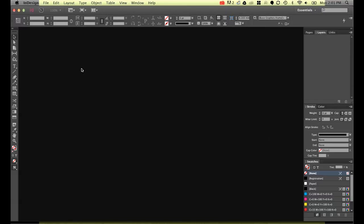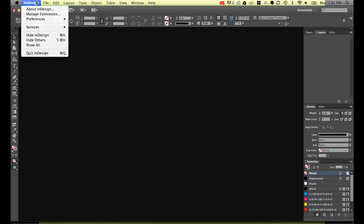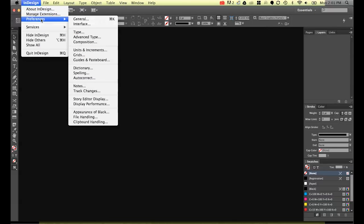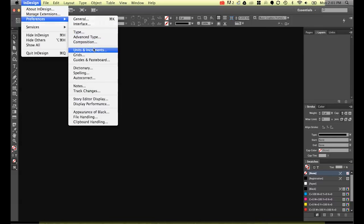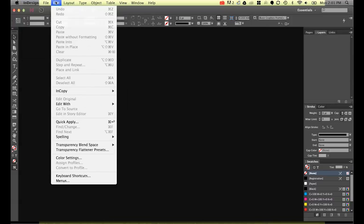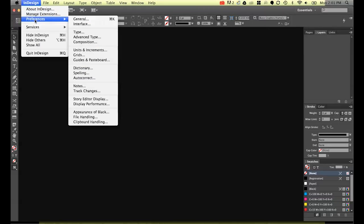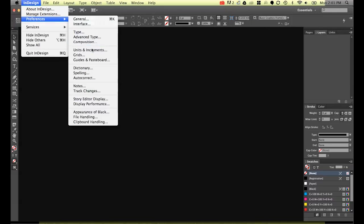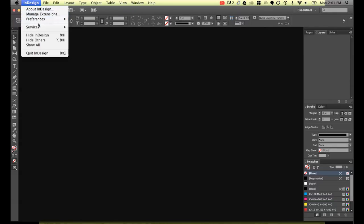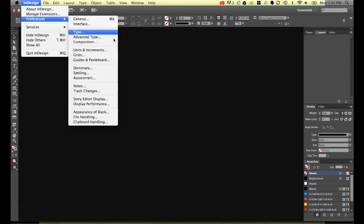So to do it, we're in InDesign and we're going to go up to, on a Mac we go to InDesign, Preferences, and we're going to go down to Units and Increments. If you're on a PC, you go to Edit and right down at the bottom here on a PC it will say Preferences. You can go down to Units and Increments. So on a Mac though, it's under InDesign Preferences.